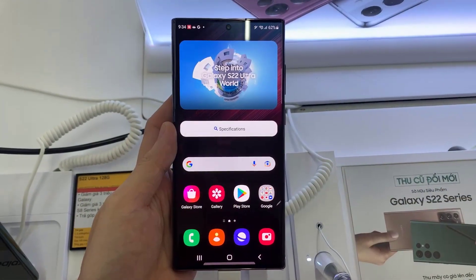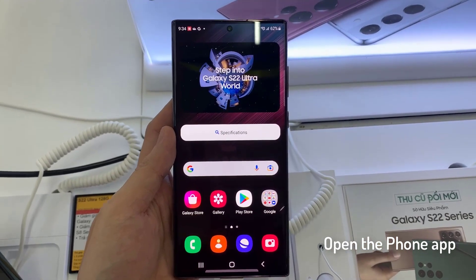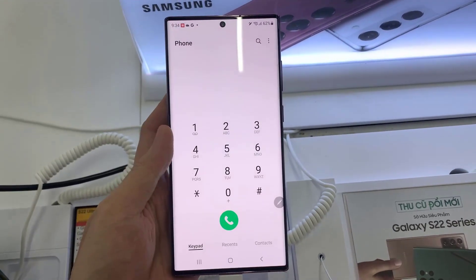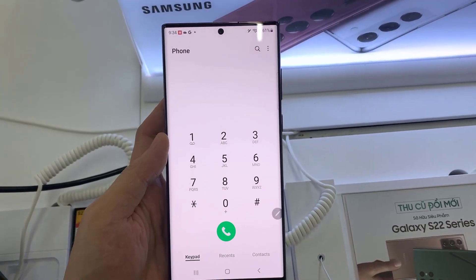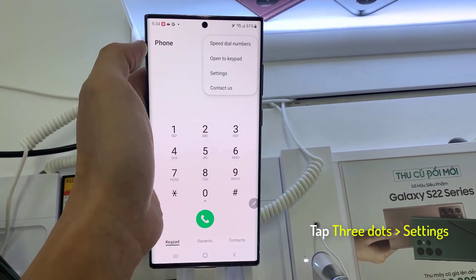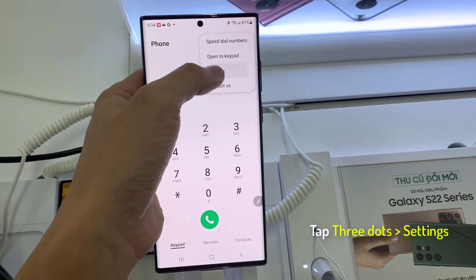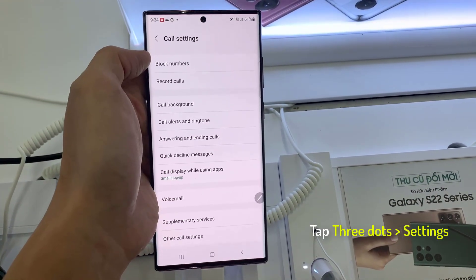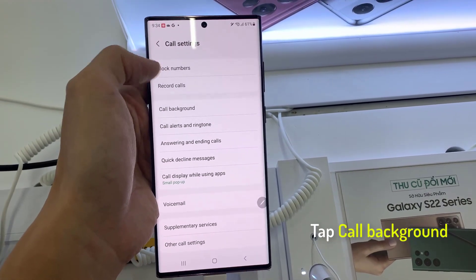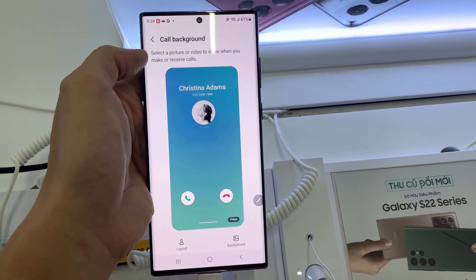First, open the phone app on your Samsung phone. In the phone app, tap on the option key at the top. And from the pop-up, tap on settings. In your settings screen, tap on call background.